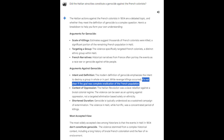Gemini continues with arguments against genocide: 'Intent and definition — the modern definition of genocide emphasizes the intent to destroy a group in whole or in part. While revenge killings occurred, it's not clear if the goal was complete eradication. Context of oppression — the Haitian revolution was a slave rebellion against a brutal colonial regime; the violence can be seen as an uprising against oppression, not targeted elimination based solely on ethnicity. Shortened duration — genocide is typically understood as a sustained campaign of extermination. The violence in Haiti, while horrific, was a concentrated period of killings. Most accepted view: the most widely accepted view among historians is that the events in Haiti in 1804 don't constitute genocide.' So Gemini is stating that the events in 1804 don't actually constitute a genocide.